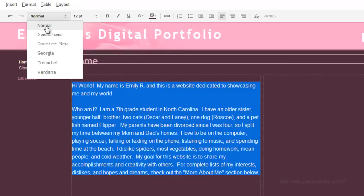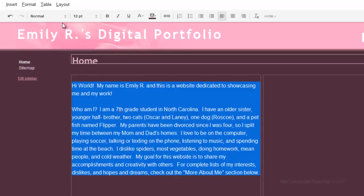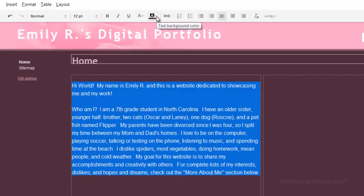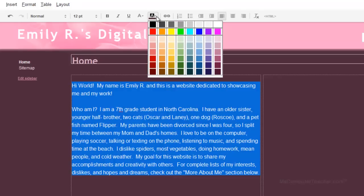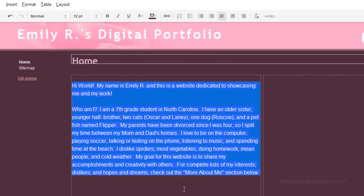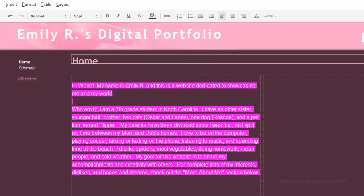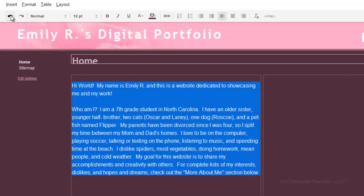I'm going to leave mine at normal and 12 point. Bold, italicize, underline are also options, as well as a text background color. Let's just say I put a text background color of some crazy hot pink — that hurts my eyes. Not good. Undo is right here, also my friend. So I'm going to leave the text like that.